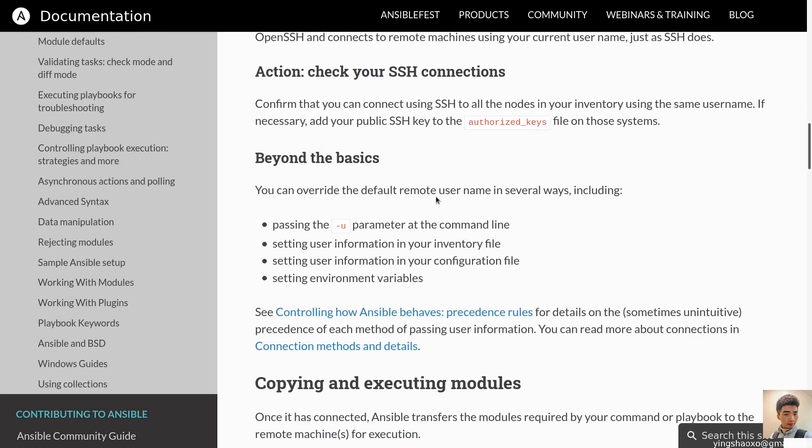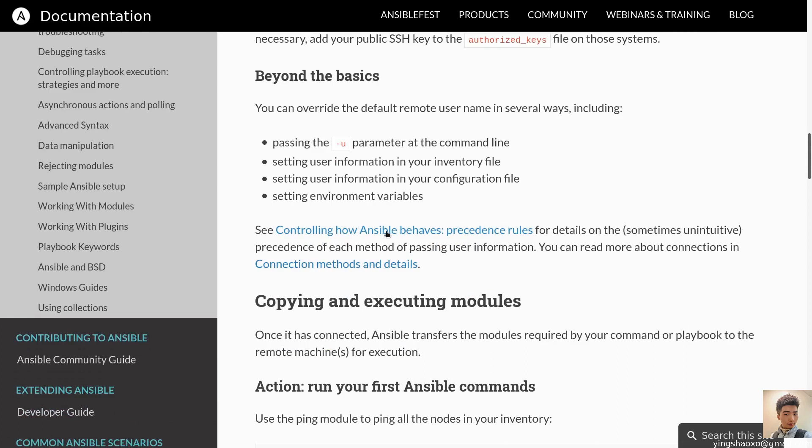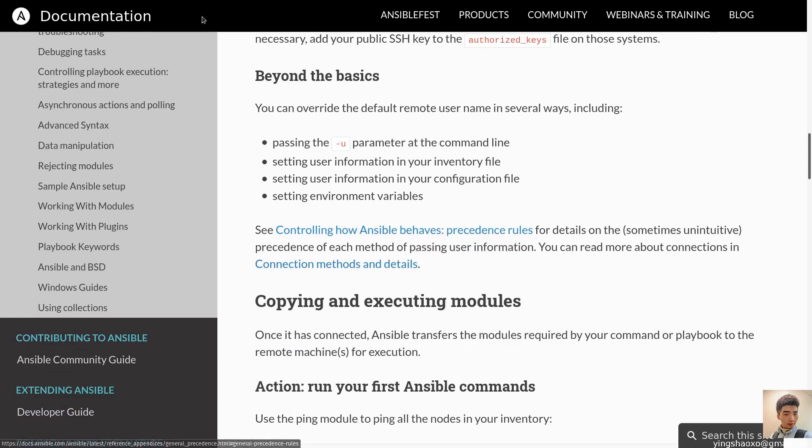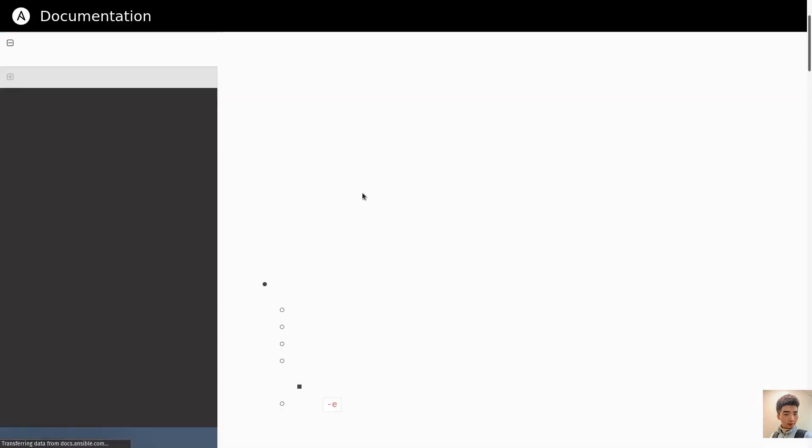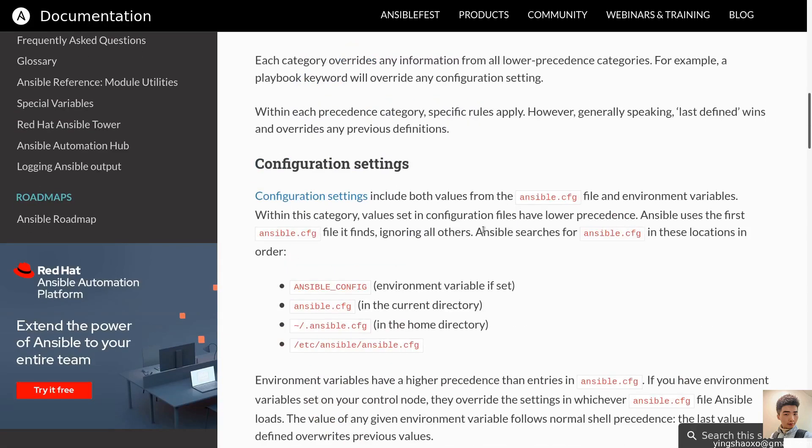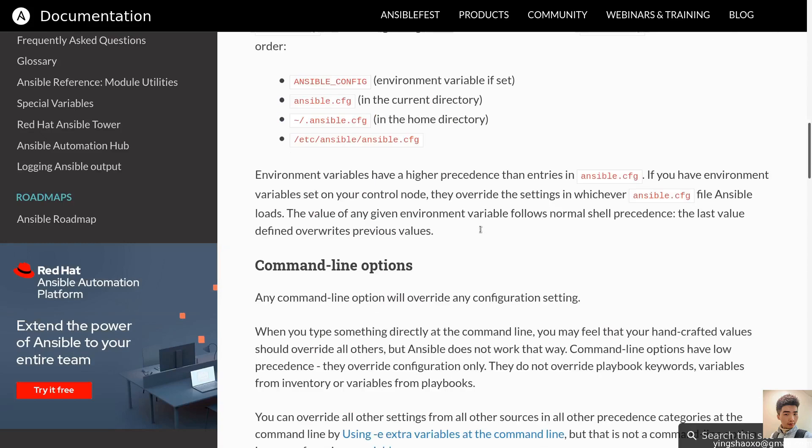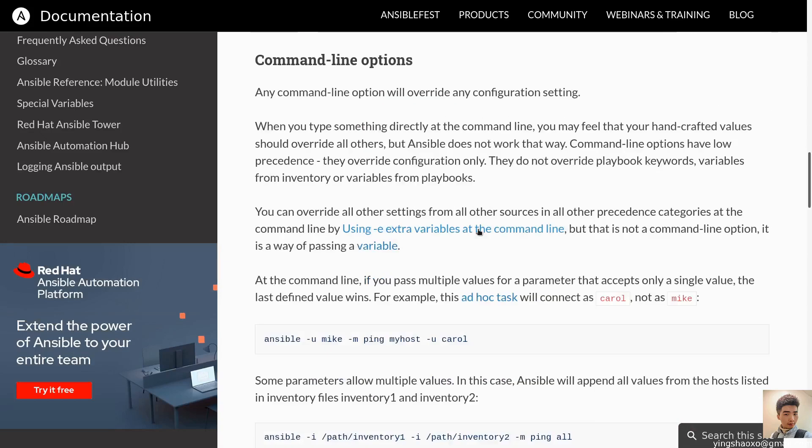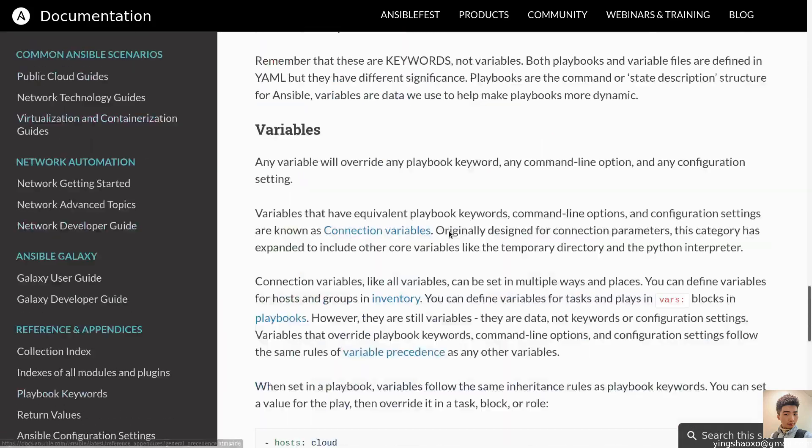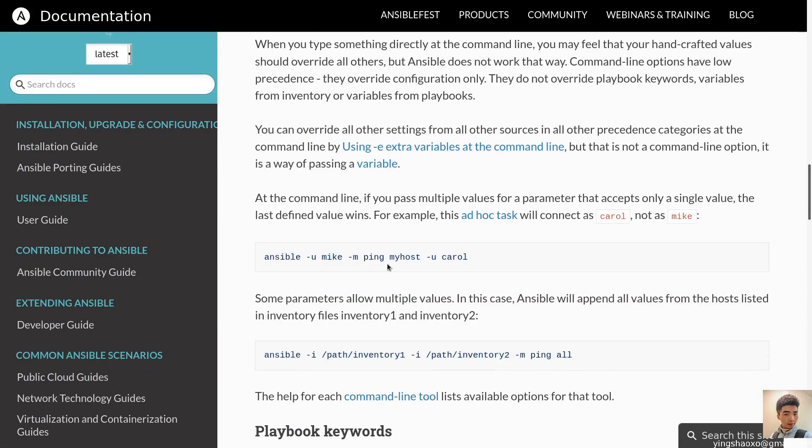Connecting to the remote nodes. Ansible communicates with remote machines over the SSH protocol. By default, Ansible uses native OpenSSH and connects to remote machines using your current user name, just as SSH does. Action: Check your SSH connections. Confirm that you can connect using SSH to all the nodes in your inventory using the same user name.